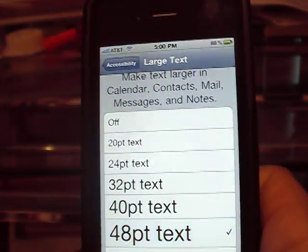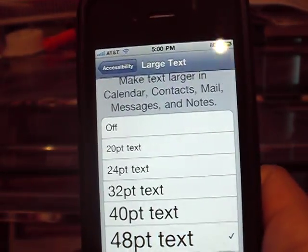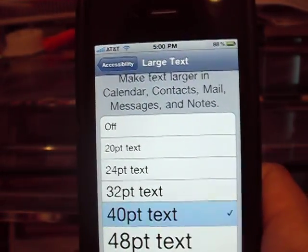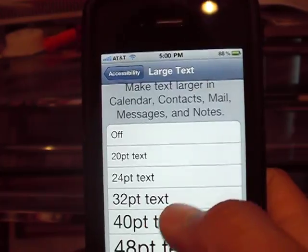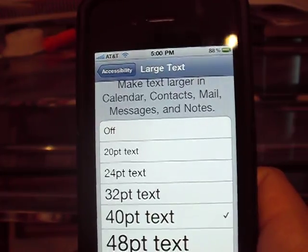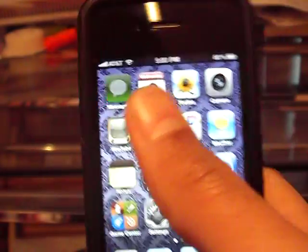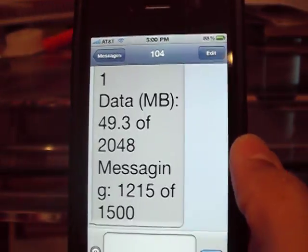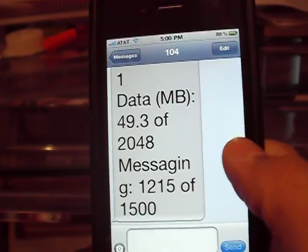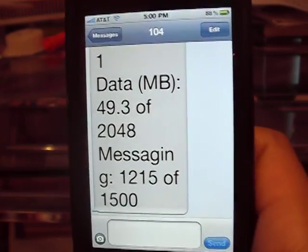Let's try 40. Yeah, now that's pretty big.